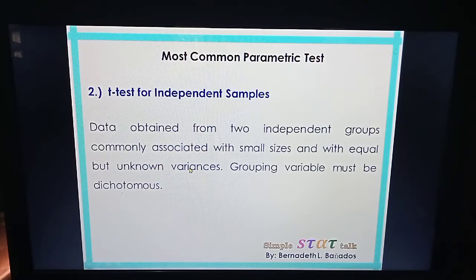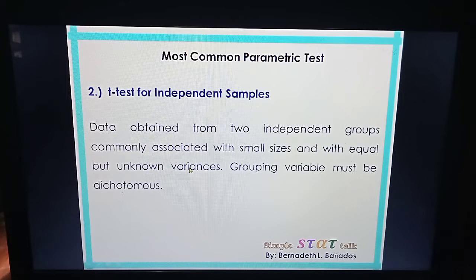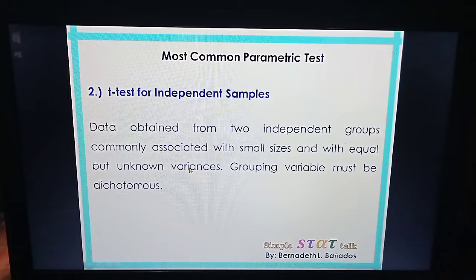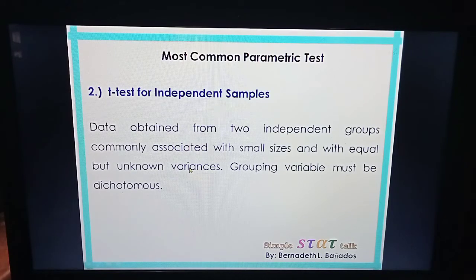Your grouping variable could be based on sex, for example male and female. The t-test for independent samples is used only when what you want to test is the difference of two means — two means that are not from a pre-test and post-test, and not from repeated measures.